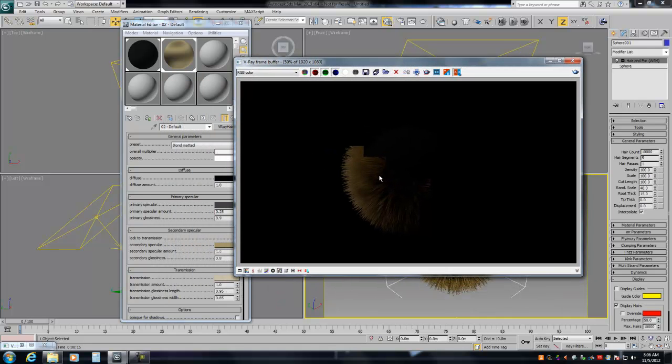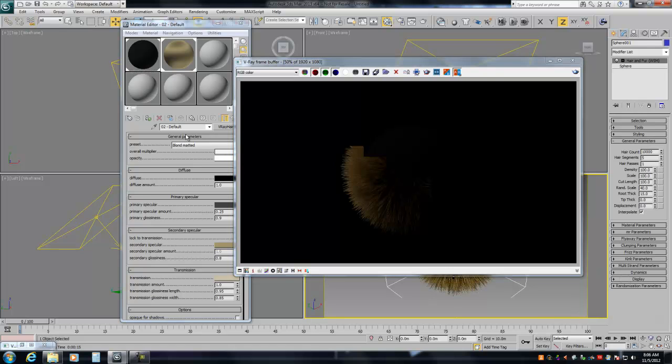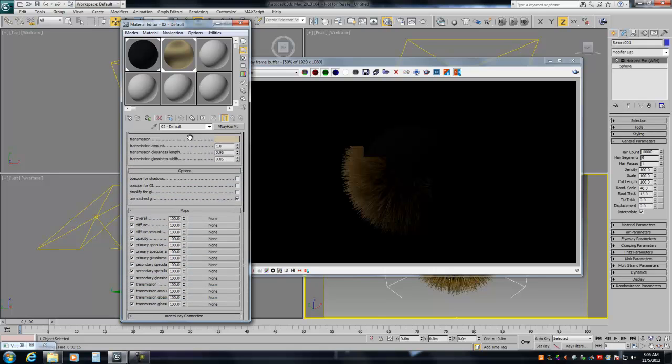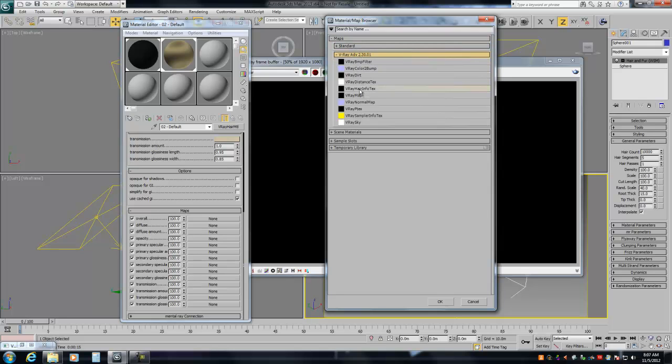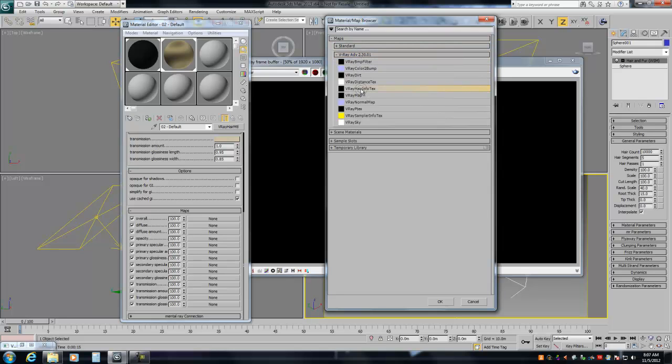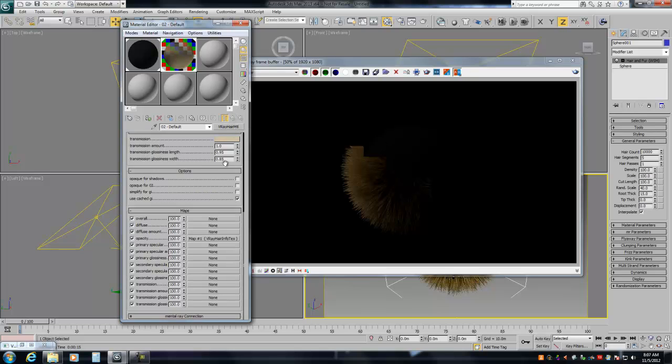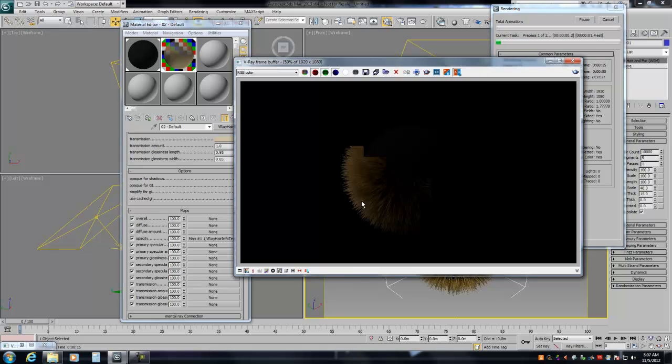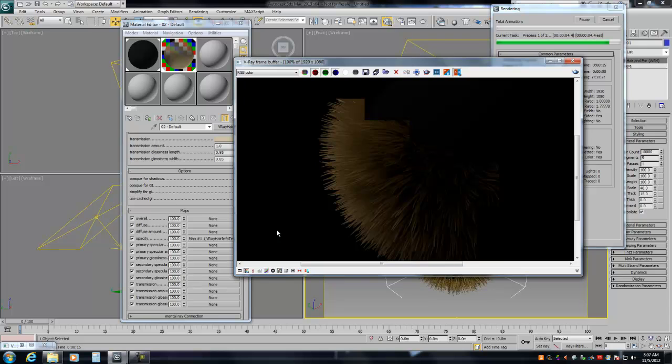So what we're going to do is we're going to add here in the opacity slot of the hair material, the V-Ray hair material, is a V-Ray map called Hair Info Text, okay? And what this does is it applies opacity down the length of your hair. Now, I'm just going to give you this advice in advance, but to make things go much faster for the moment, you want to click on Opaque for Shadows and Opaque for GI. So, if we hit re-render, it's going to take a little second here.